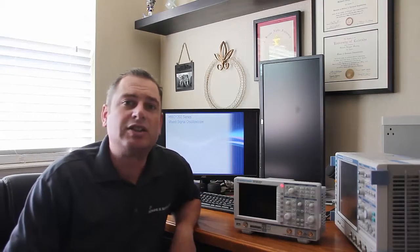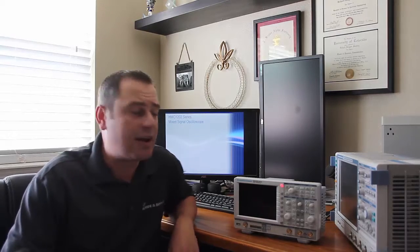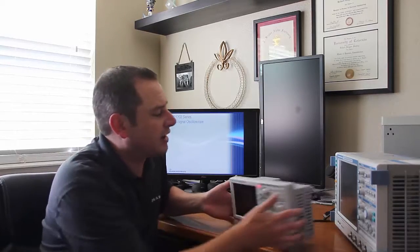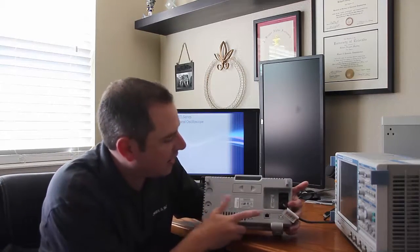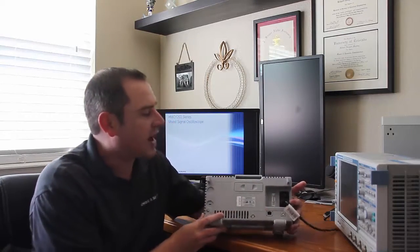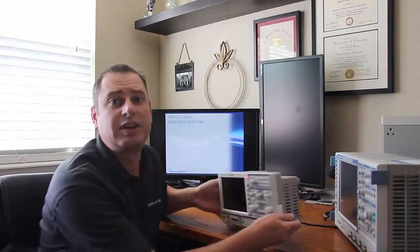It has a 6.5 inch VGA display, a standard Ethernet connection you can see here on the back. It also has USB host and device.